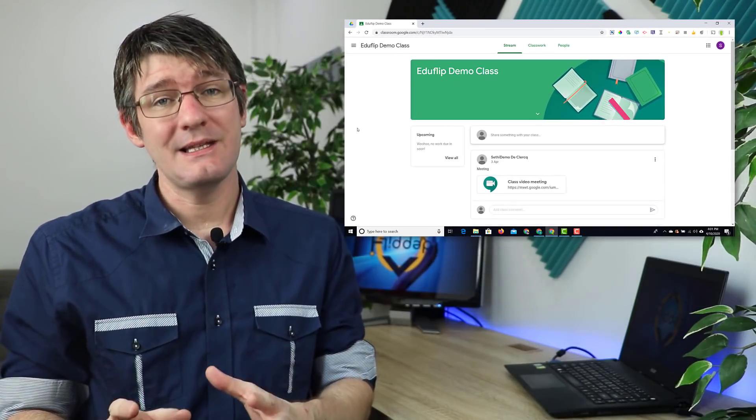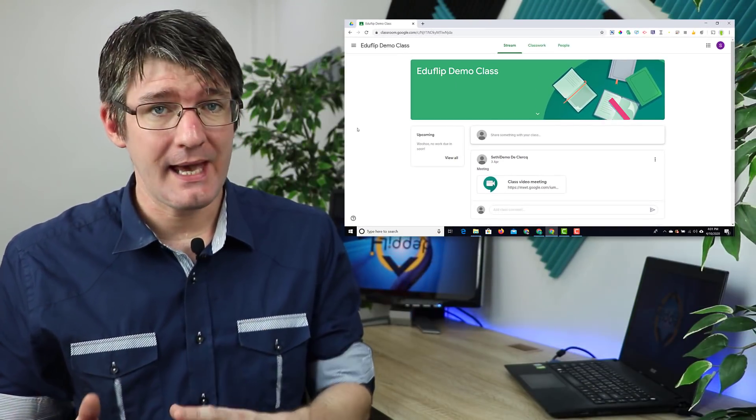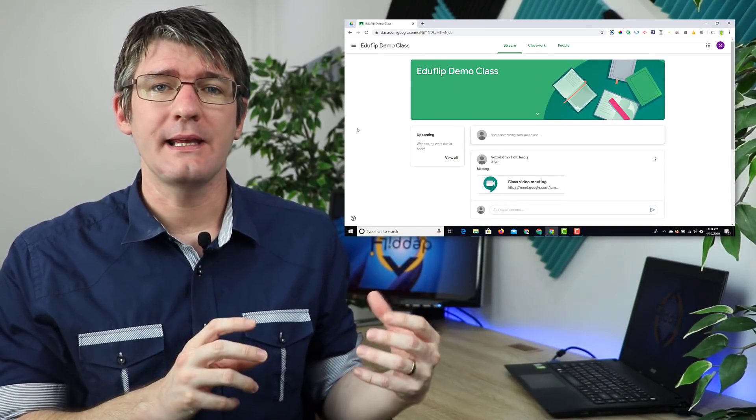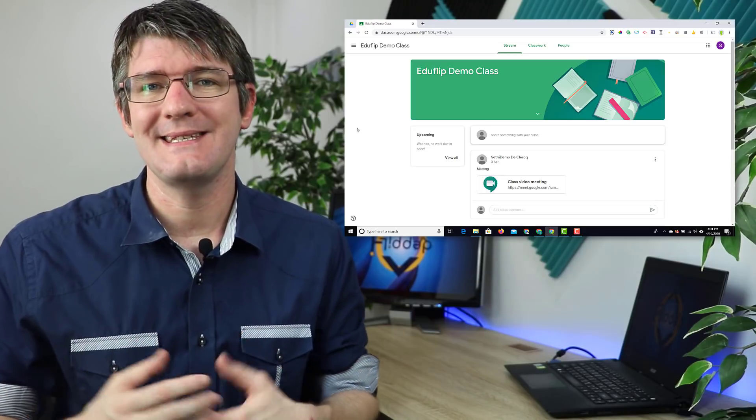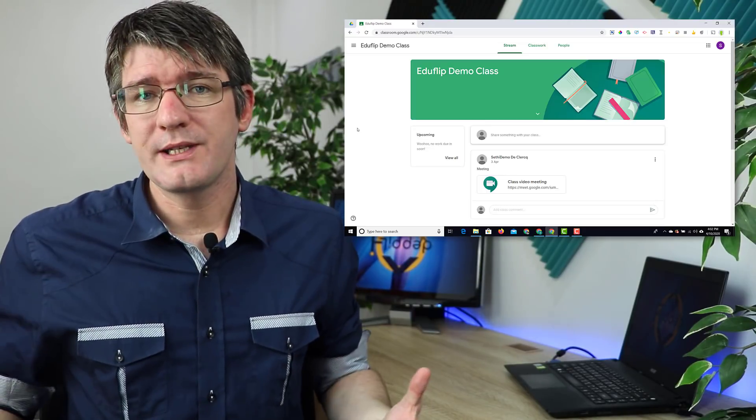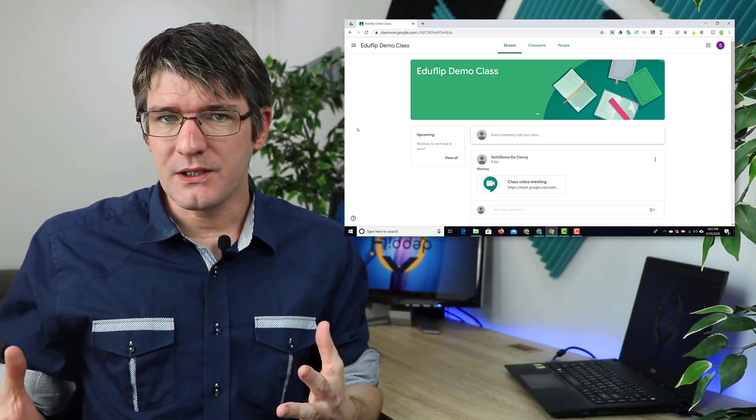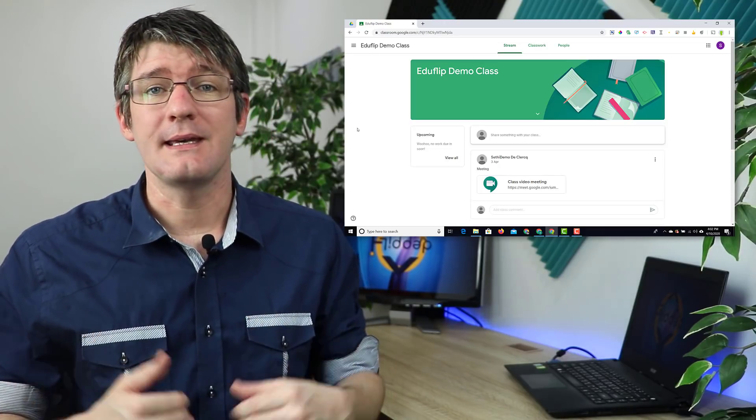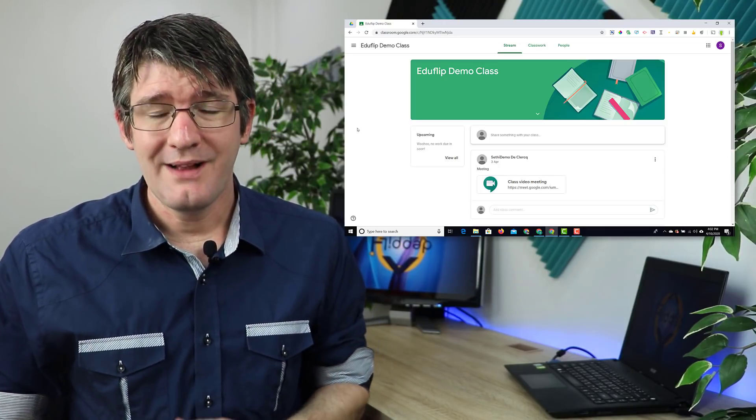One thing they can do is if they have an external copy of that link, they can paste it in a new tab. So what I would suggest is after your meeting, simply reset the meeting and then make it invisible.